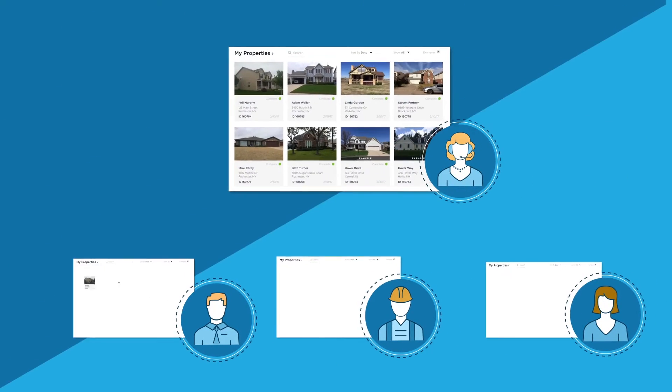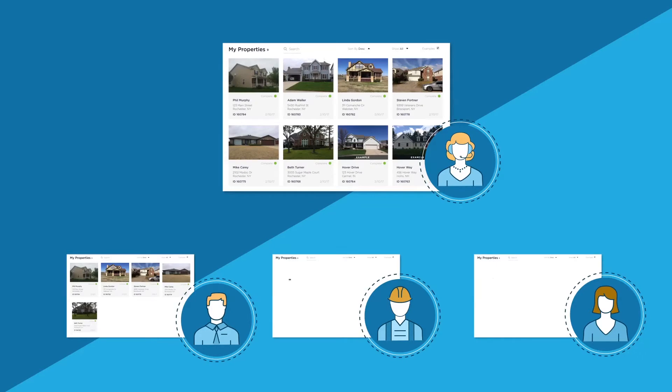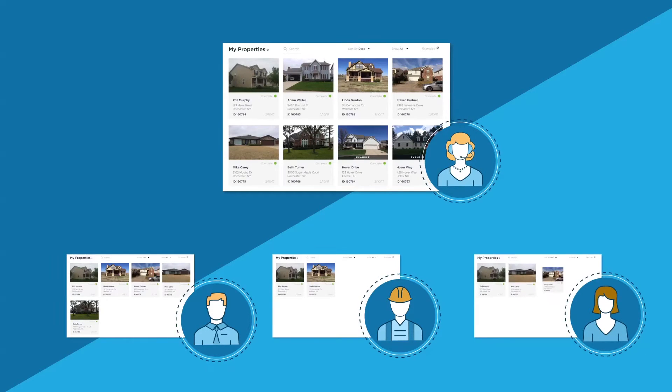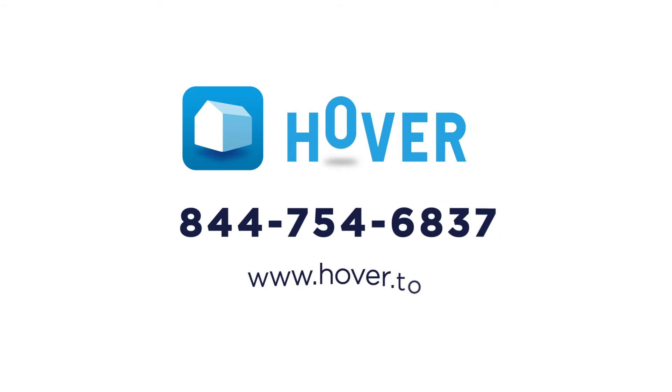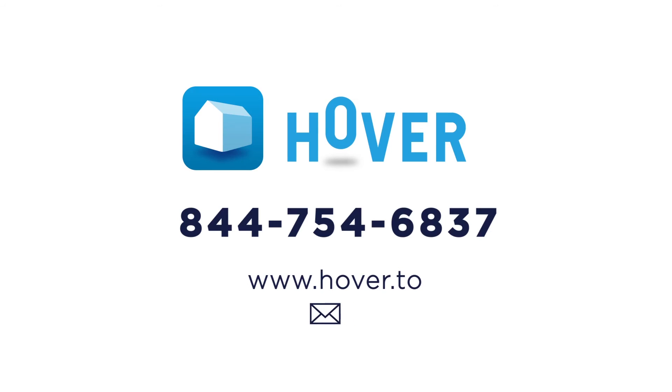All other users only have access to information for properties they've captured. If you have any questions, feel free to contact us anytime.